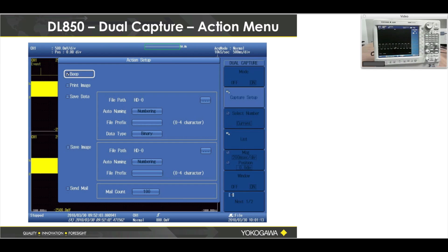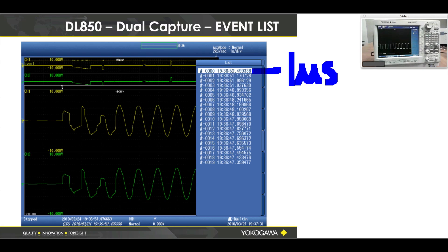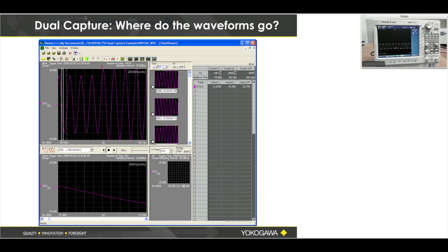Dual capture also works with actions — when I get an event I can save that waveform, which makes the DL850 more automatic. It can work in your absence; you can go home for the weekend and the DL850 will look for a surge or a sag and record those events. You also get an event list with a one-microsecond time stamp on each event, where an event would be some kind of distortion.